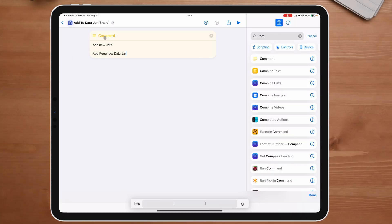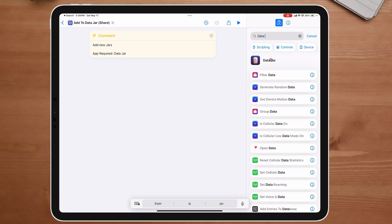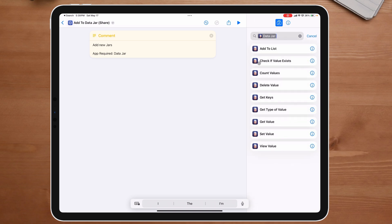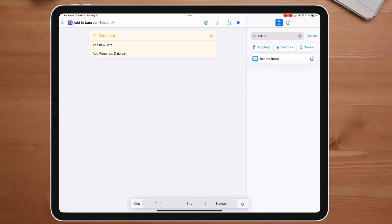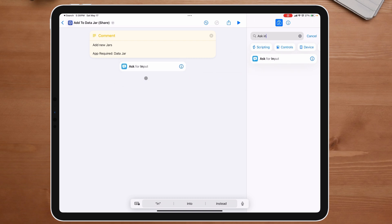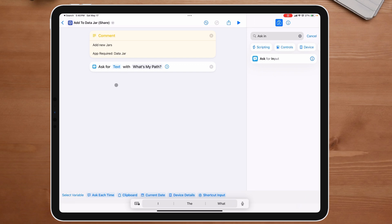Now that I know what I want to do — add new jars — everything we're going to do is located inside of DataJar. Before I do that, there are two things I need to know: I need to know what my path is going to be, and I need to know what value or information I'm storing inside that jar. So let's take care of those two first. We're just going to ask for input. I'm going to put it right here and this is going to be 'What's my path?' This allows me to create whatever I want my path to be — keep it simple or as complex as I want. I'm going to turn off 'Allow multiple lines' because it's a path and I don't need multiple lines.